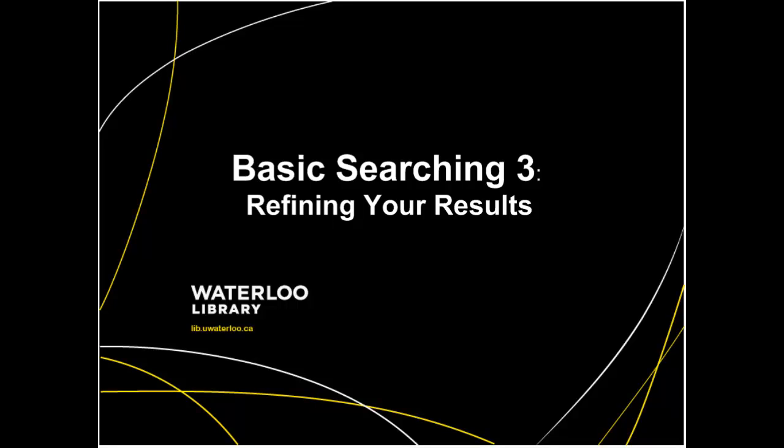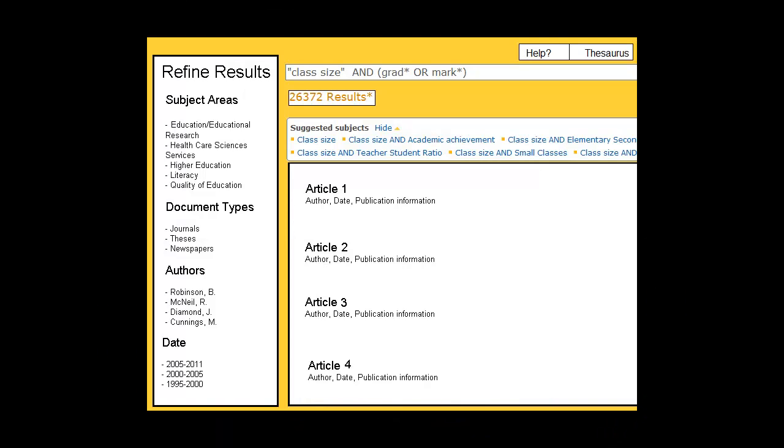Once you have entered your search into a database, there are a number of ways to refine your results to identify more specific articles relating to your topic. Think of this process as learning the language of the database. Once you're both using the same terms, you'll be able to search more effectively.